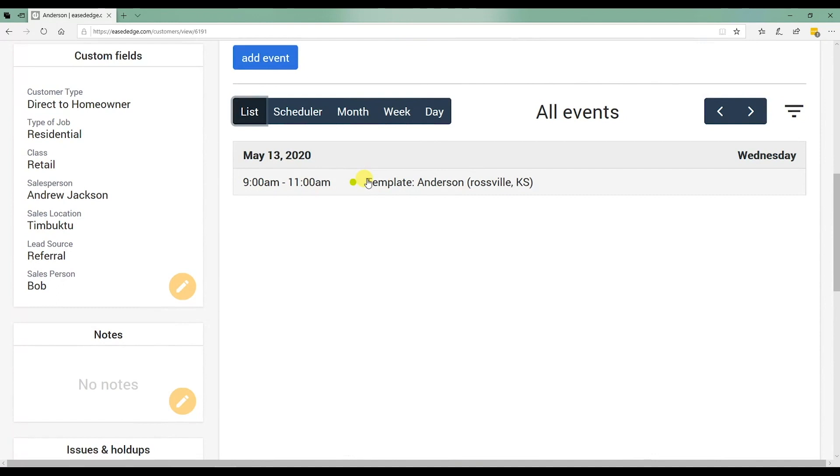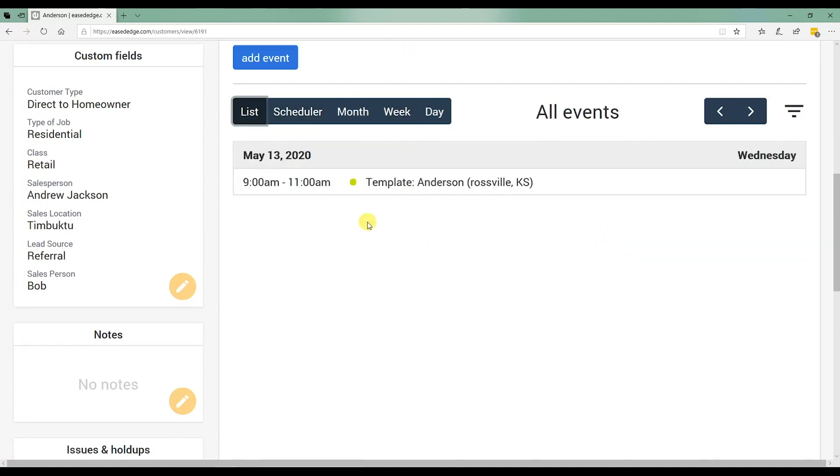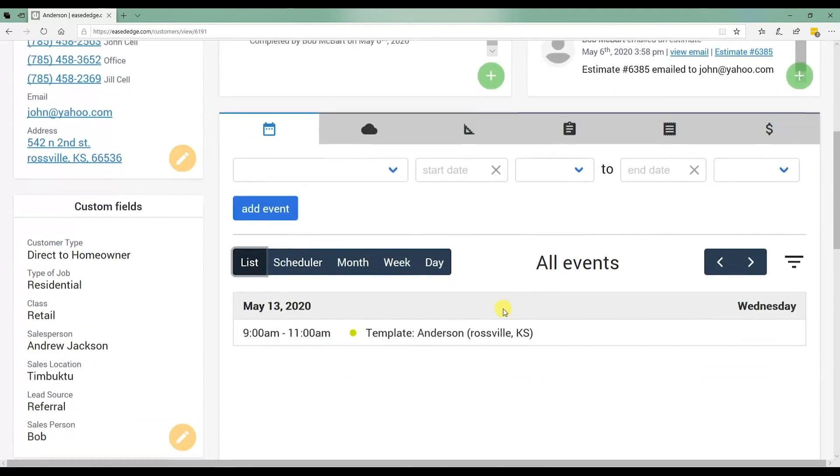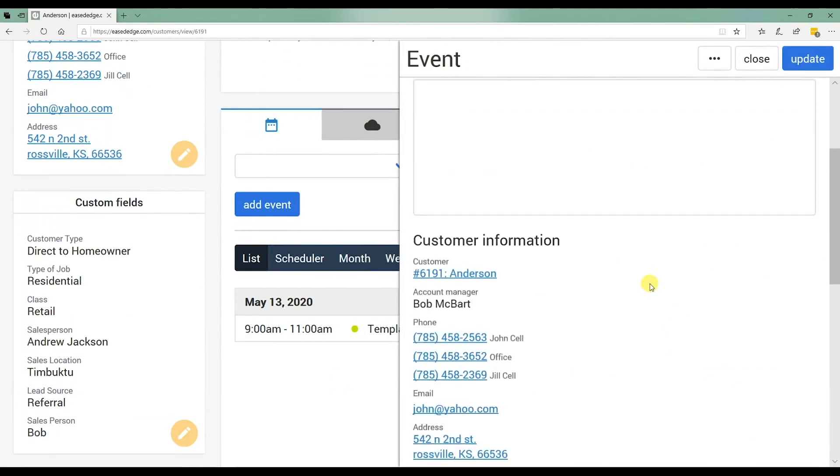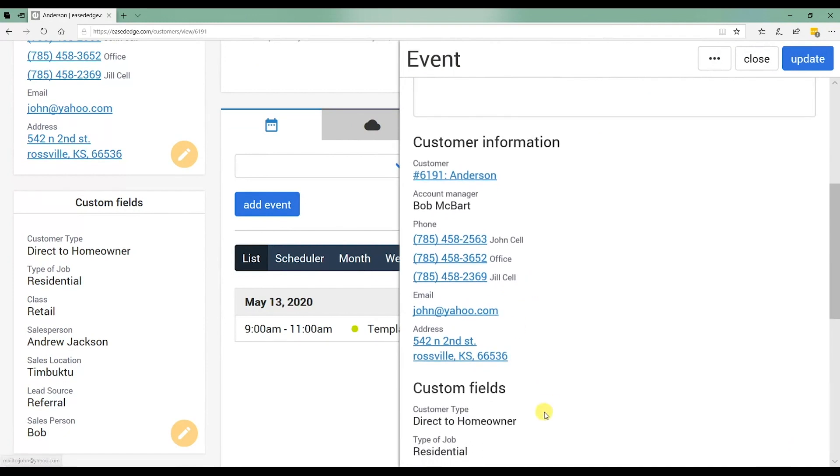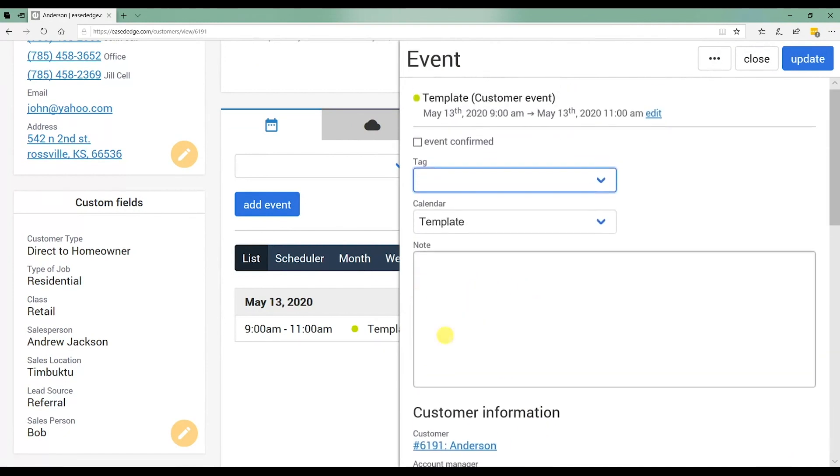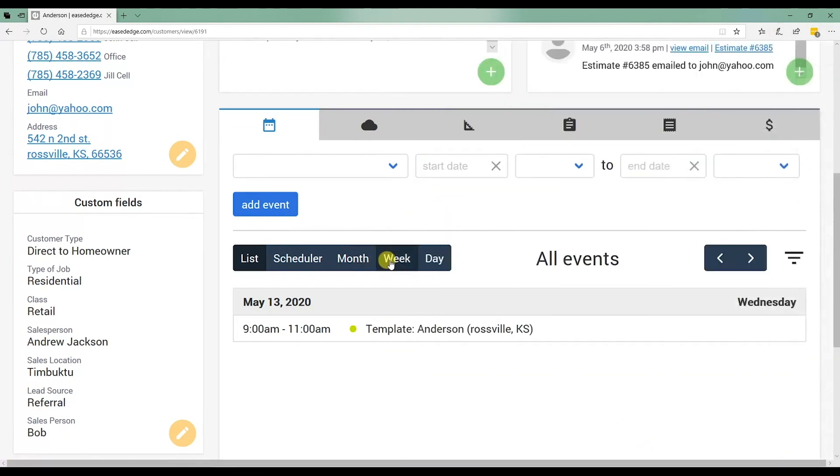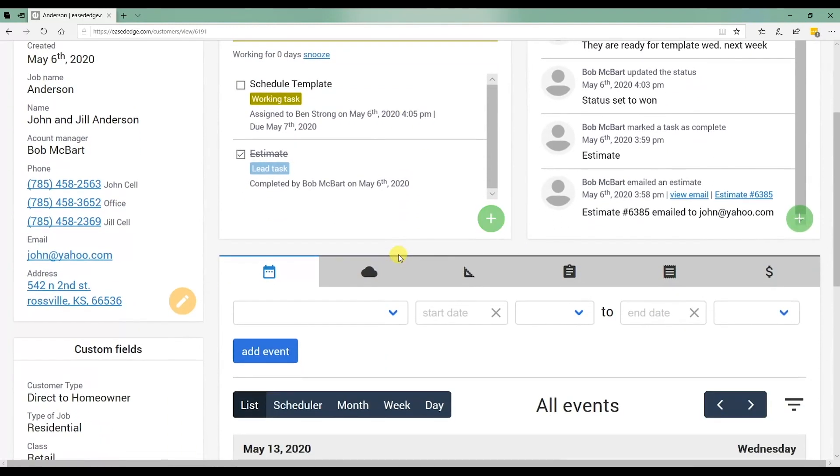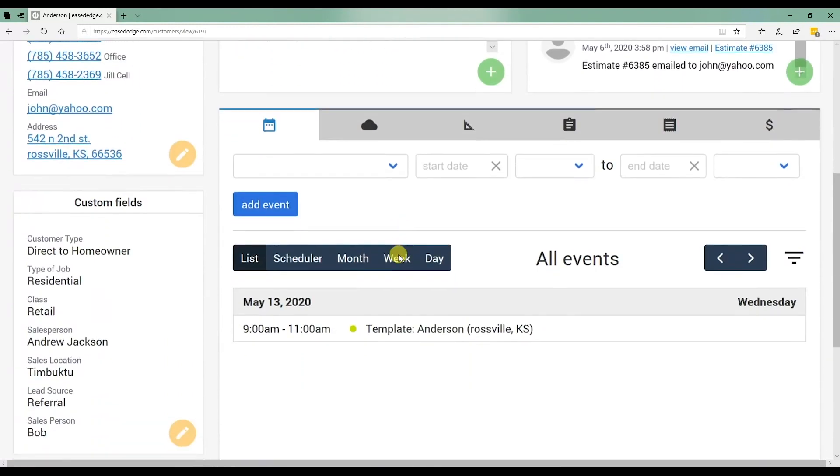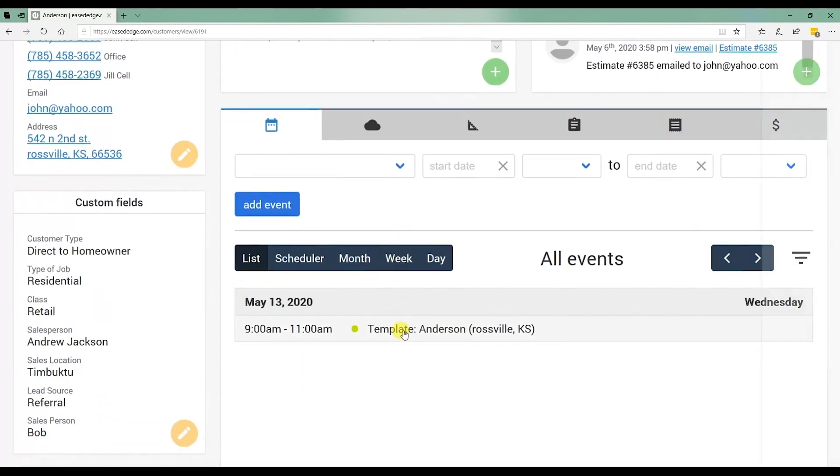I can also go to the list view and it shows me every event that's been scheduled for this particular customer. This is handy when you've had 10 different events scheduled for a customer. And instead of hopping through the weeks and finding it, you just go to list and it shows everything that's been scheduled. You can also click on it from here and see the information. If there's any notes, check it out.